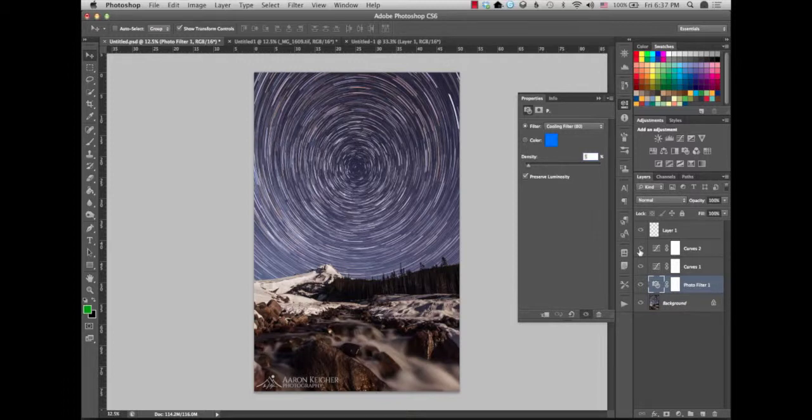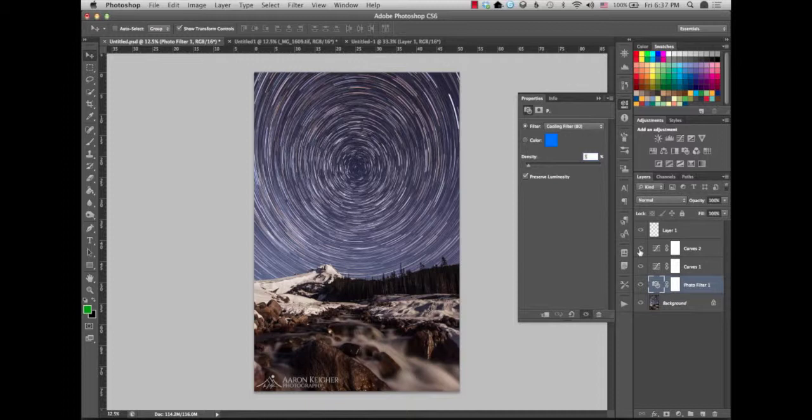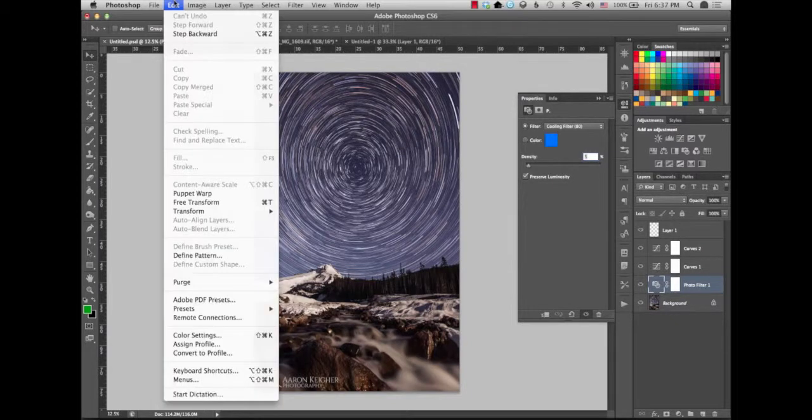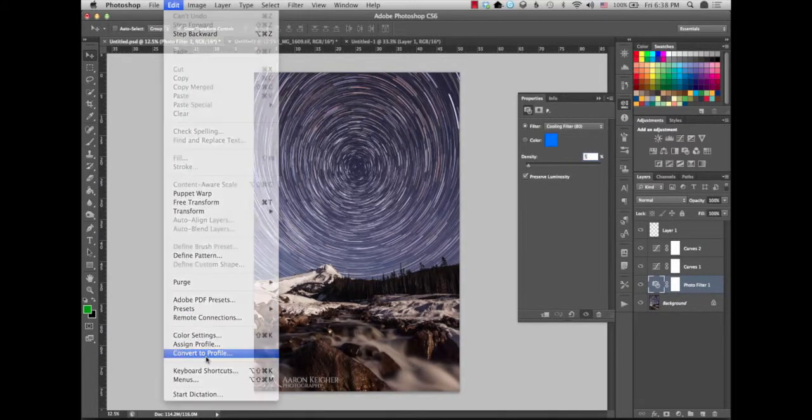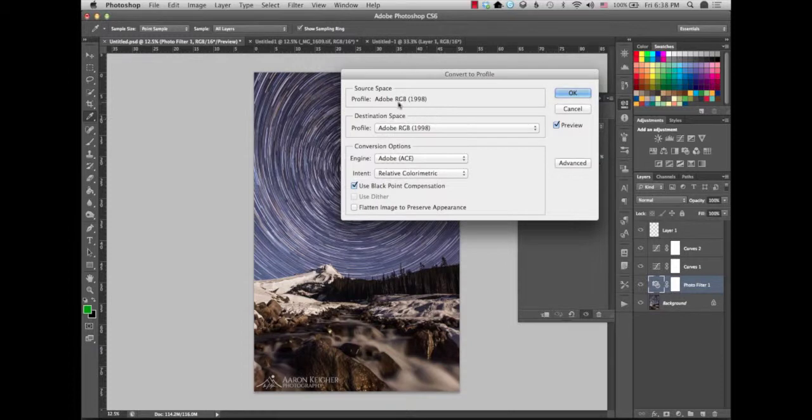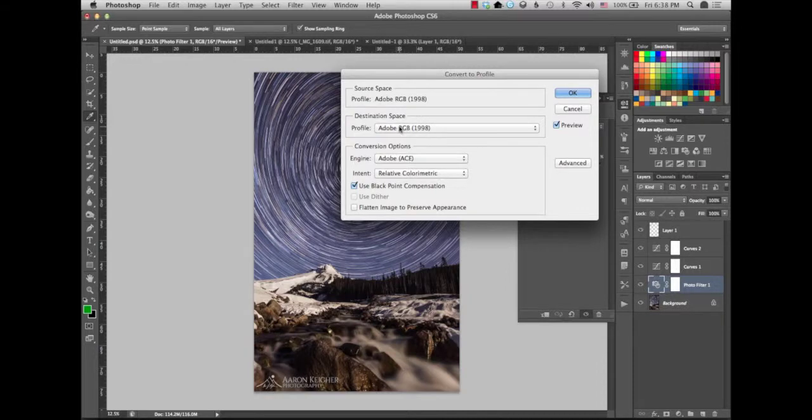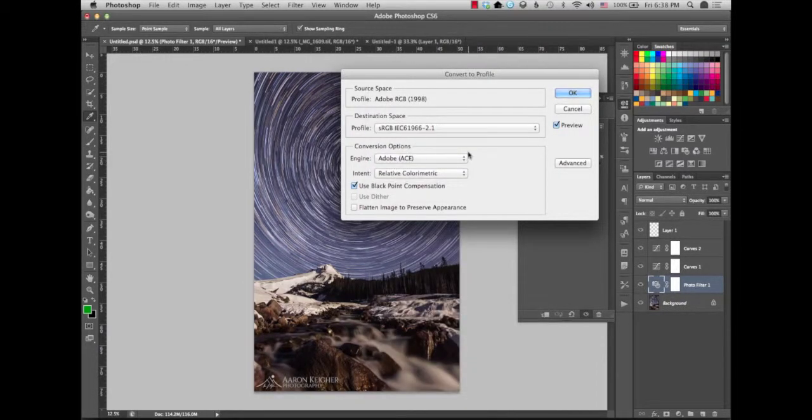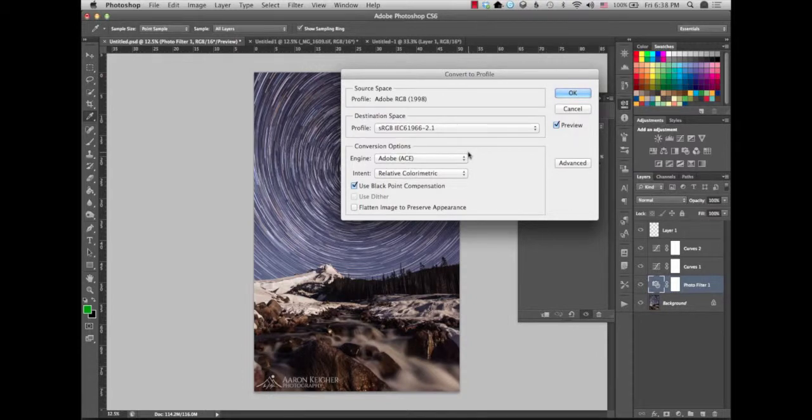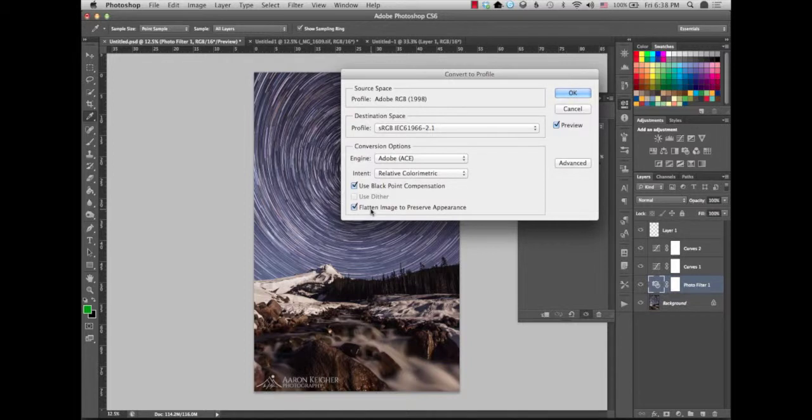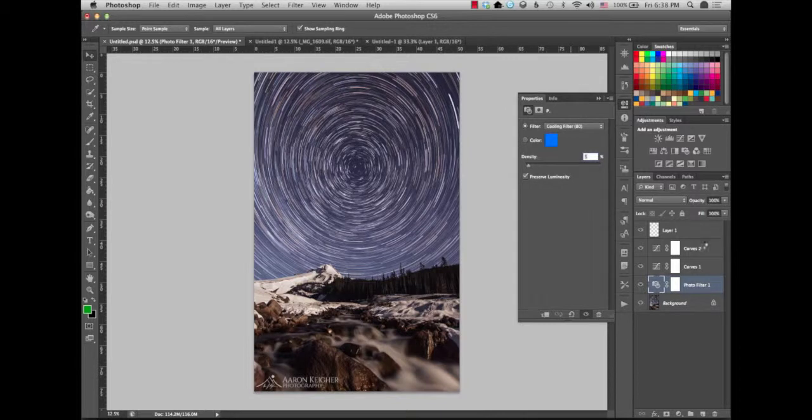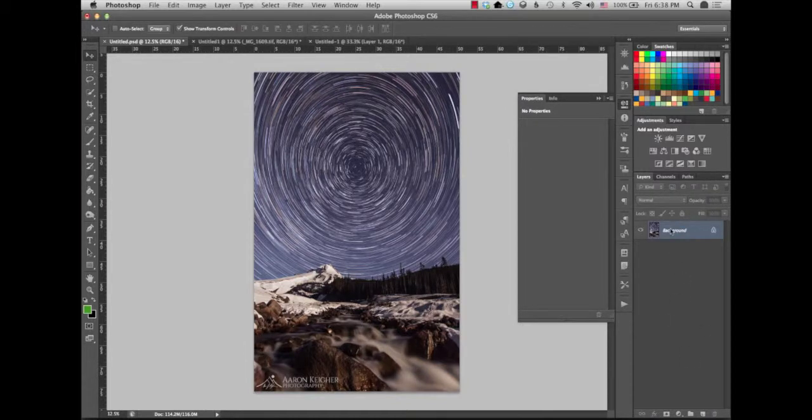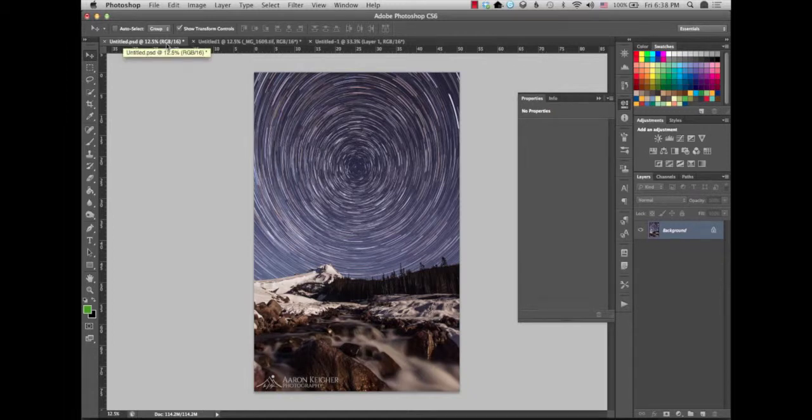However, it's not ready to post somewhere like on Facebook or your website or wherever else you want to share it. What you need to do now is make two, actually three more changes probably to the image. Two are necessary. One is again up to your options. You want to go up to edit and scroll down to convert to profile. And you want to change the source space from Adobe RGB to sRGB. So basically we're going to be converting it to what is a web friendly profile. And I always choose flatten image to preserve appearance. You will click OK. Obviously all the layers that are here still now just became again one layer. We're now working in sRGB.